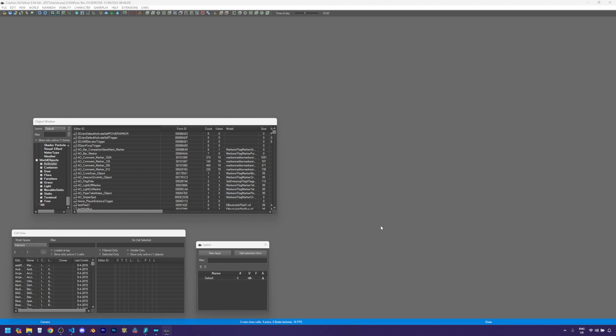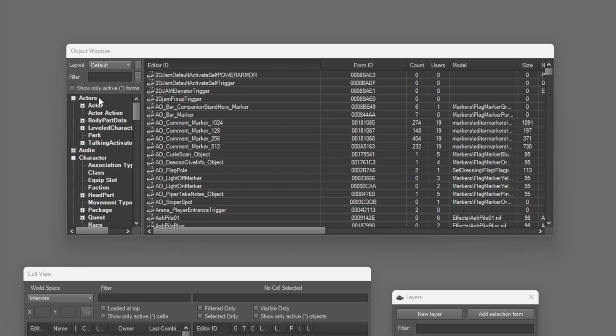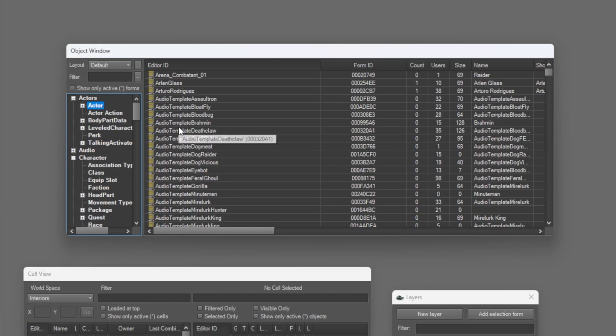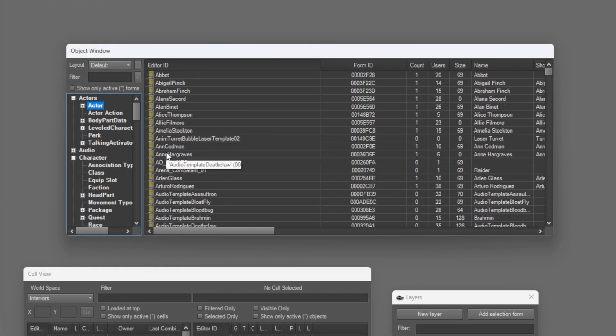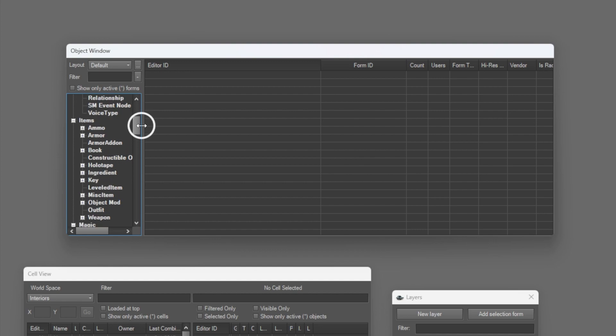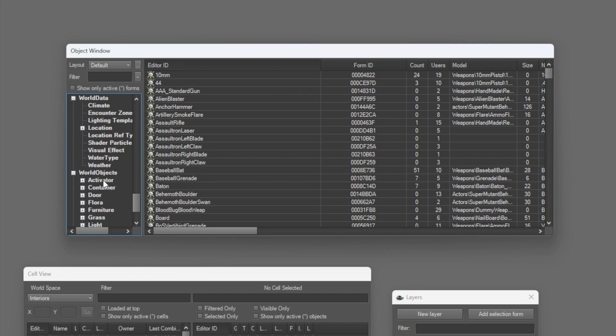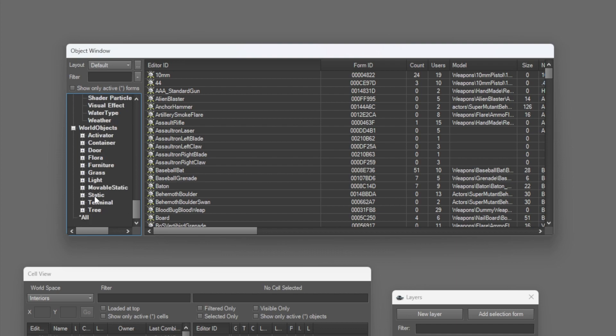With your mod loaded in the Creation Kit, you will see all the records are split into categories inside of the object window. Actors is the NPCs that you'll find around the world, and also creatures. You have quests, which control a lot of the content in the game, not just quests, but also perks and other things. And you have weapons, activators, which are things like buttons, switches, and anything that the player can interact with. And static is things such as your walls and stuff for the actual world.